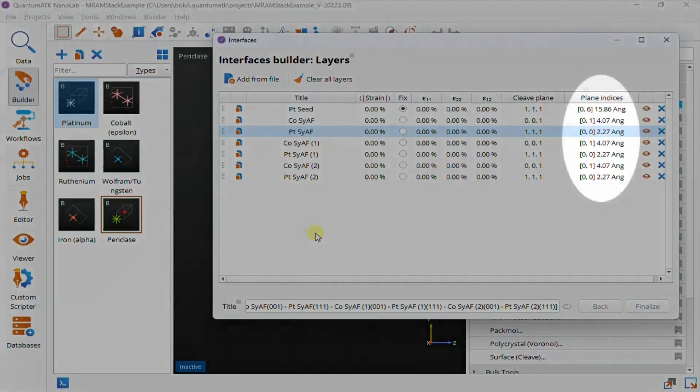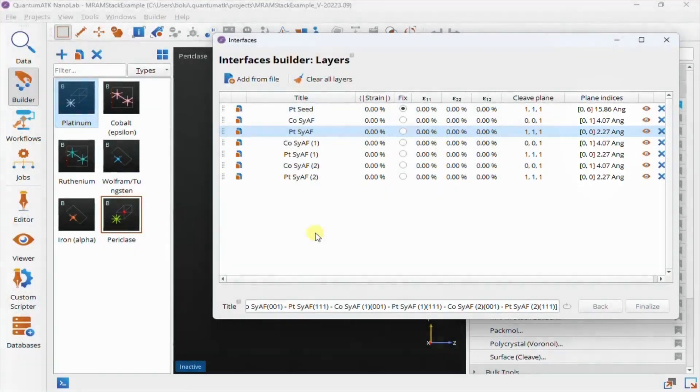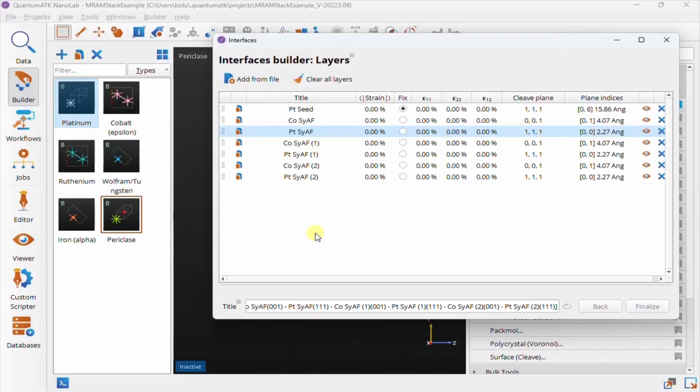Notice here that the plane indices are both inclusive, so when it says 00, it means there's a single layer, layer 0. And when it says 01, it means you have two layers, layer 0 and 1.